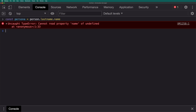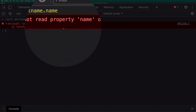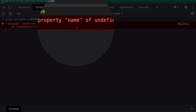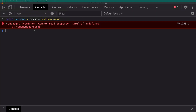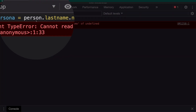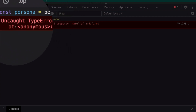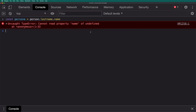I'll press enter and you will see we have this error — it says cannot read the property name of undefined. Now this is the problem. Let's say this person object is coming from a backend, and if you try to access a property which does not exist, this is going to throw an error and your program will break.